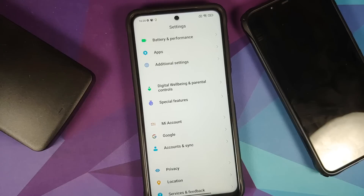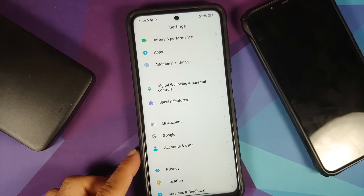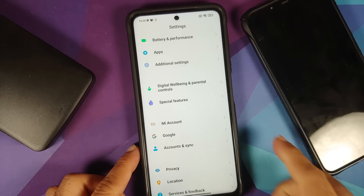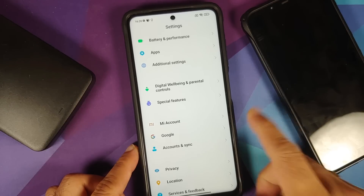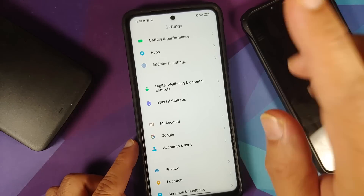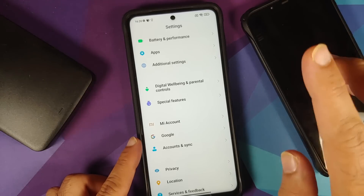Why are we removing all the accounts and security measures? We are doing this because we are going from one ROM to another, and I don't want you to be locked out of your own device.